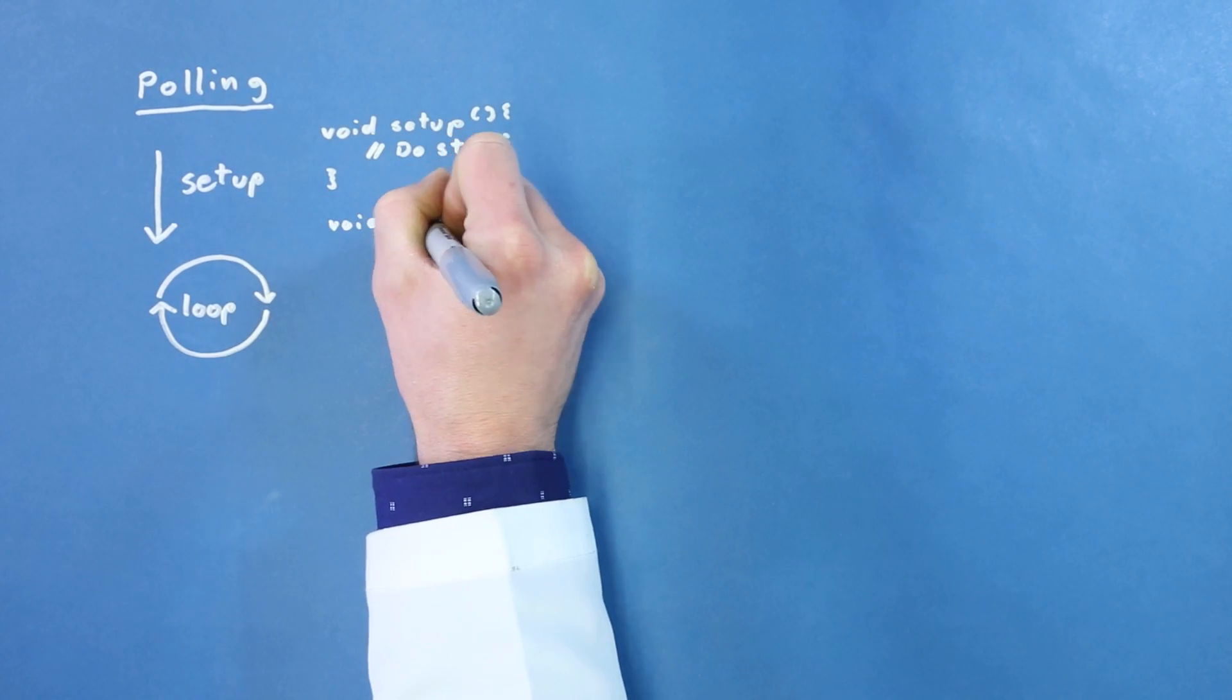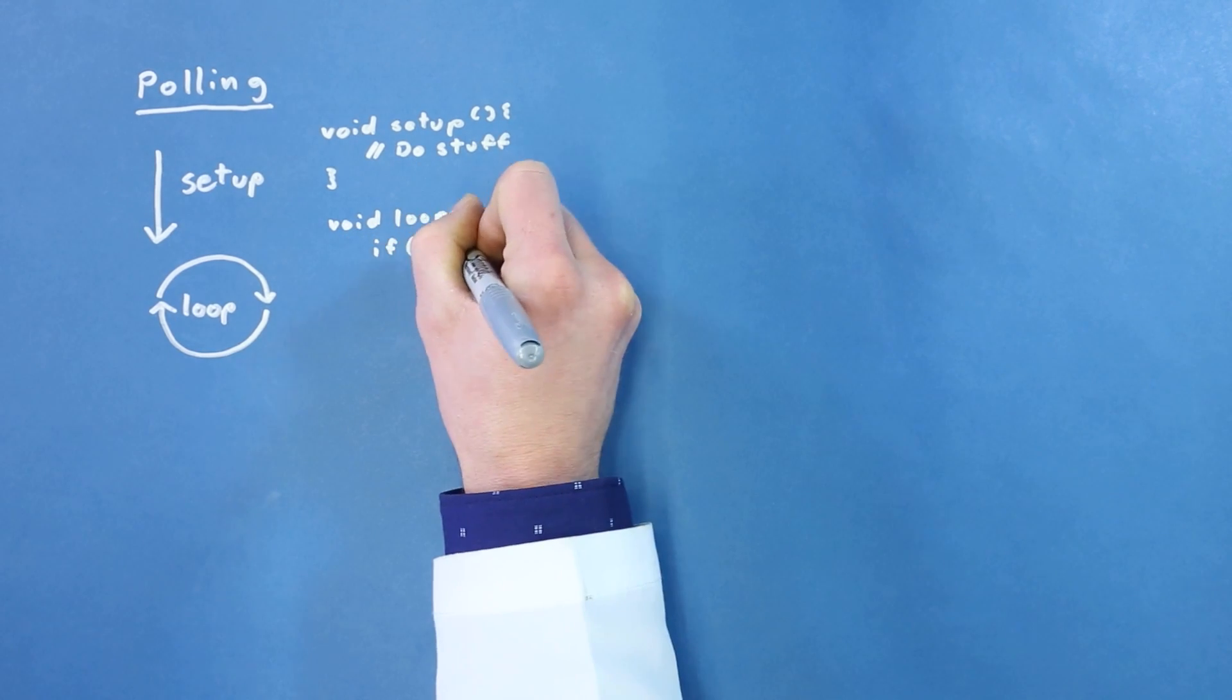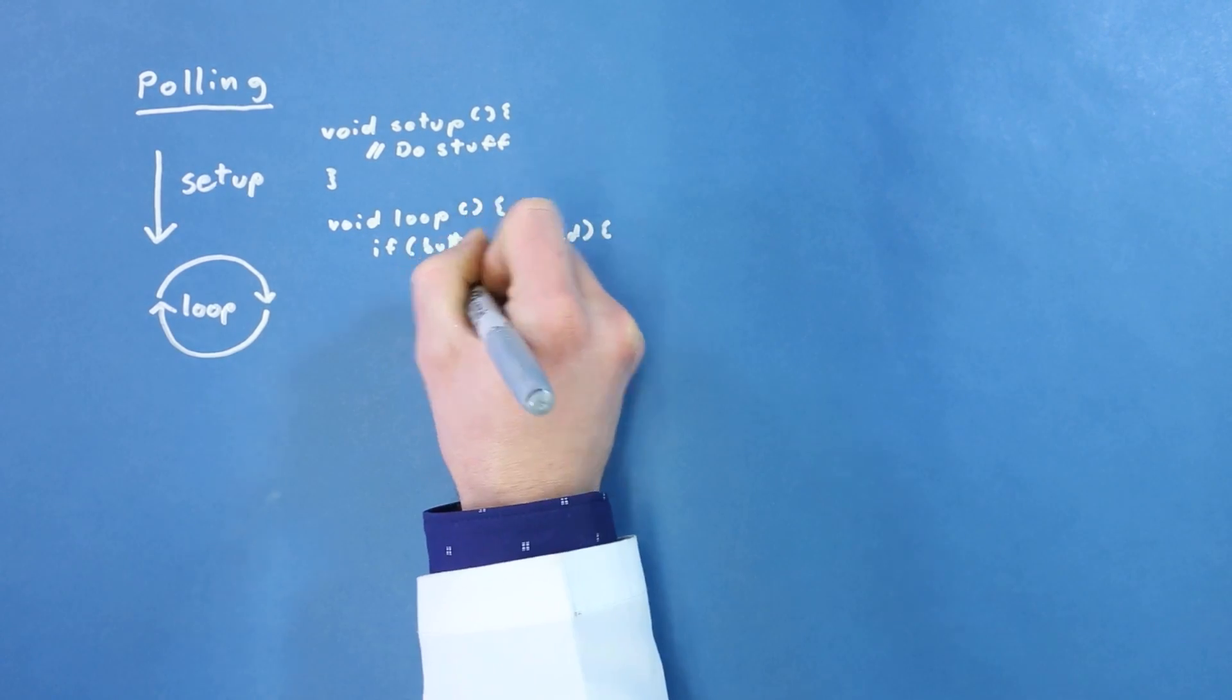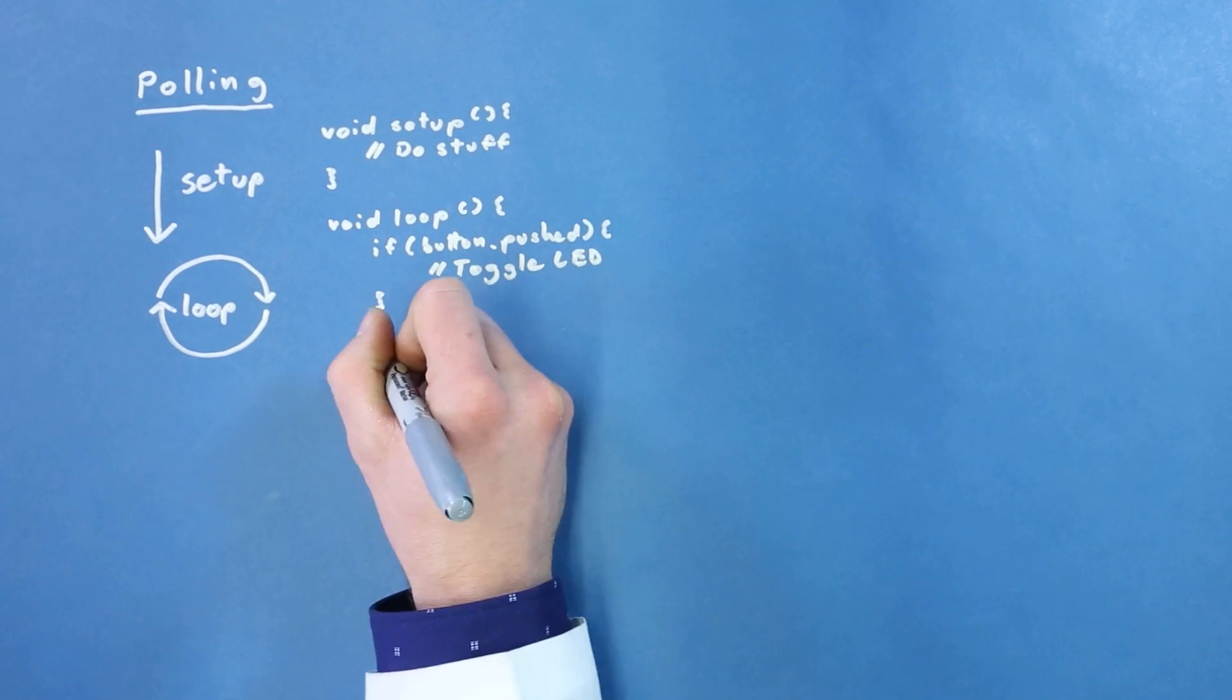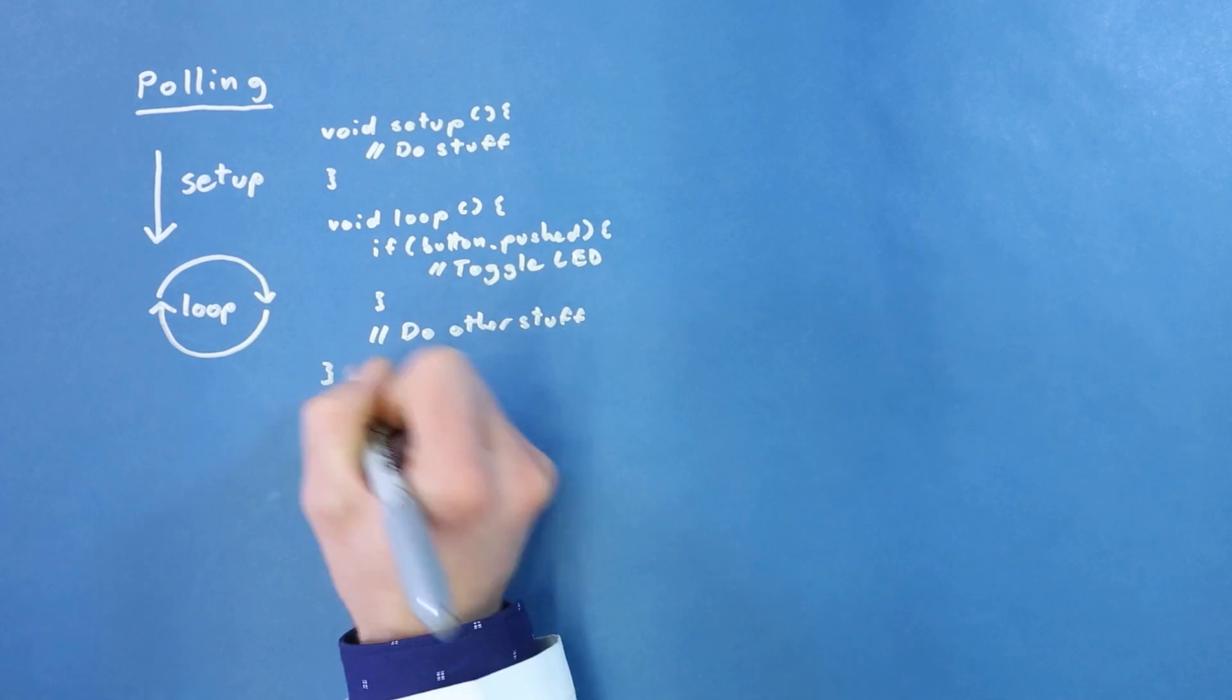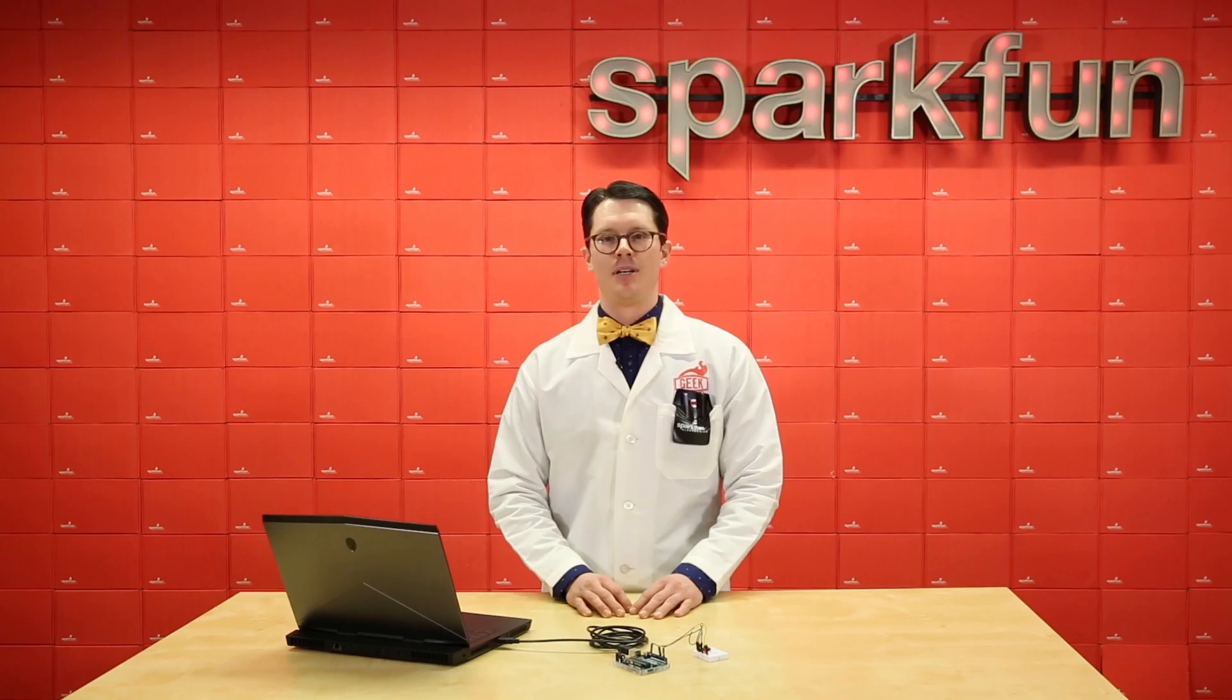In a basic super loop structure, we might check to see if a button is pressed each time through the loop. This is known as polling, as we poll, or check, to see if our event has occurred. If the button has been pressed, then we can perform some action, such as toggling an LED in this case. Once the event has been checked and handled as necessary, the processor is free to perform other actions.